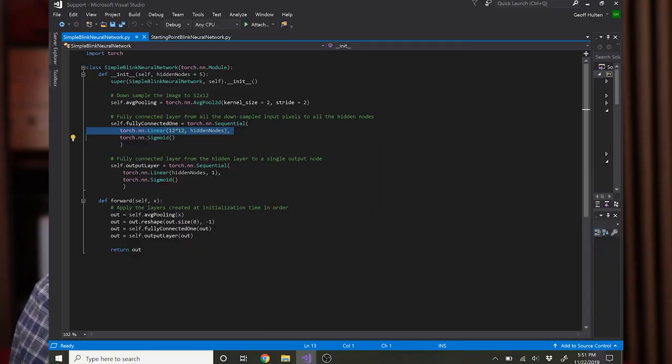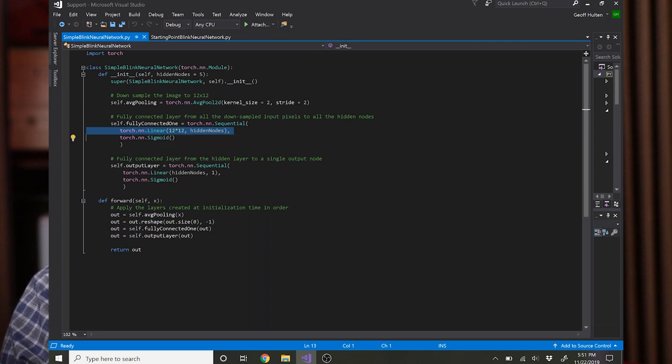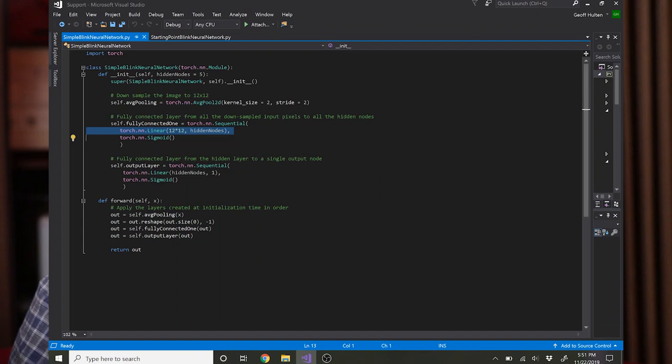Torch.nn.linear is how you specify a fully connected layer. The parameters are the number of inputs, in this case 12 by 12, because remember we had a 24 by 24 input which we ran through the average pooling layer to scale it down, and then you have 144 pixels in the scaled down image and those are the inputs here.